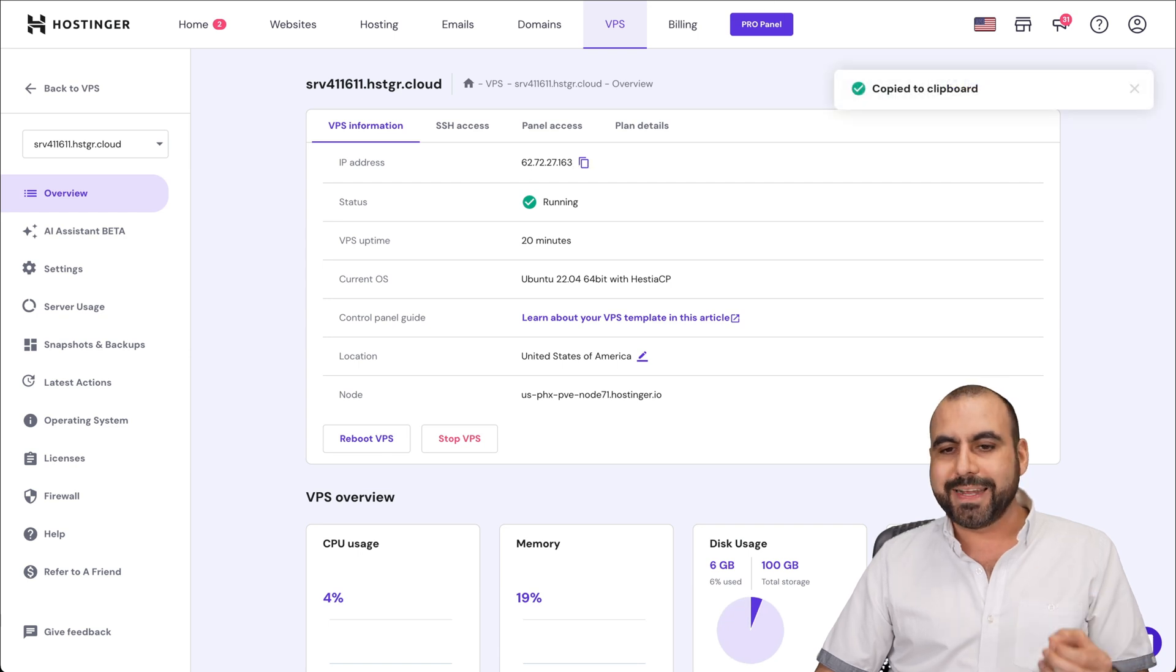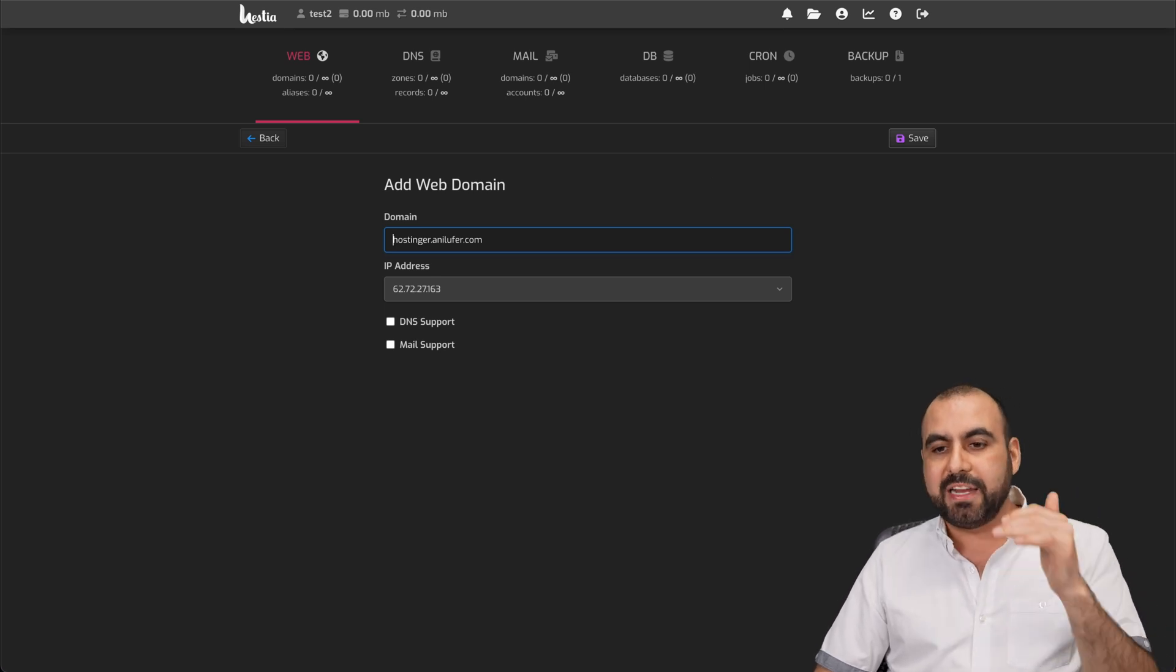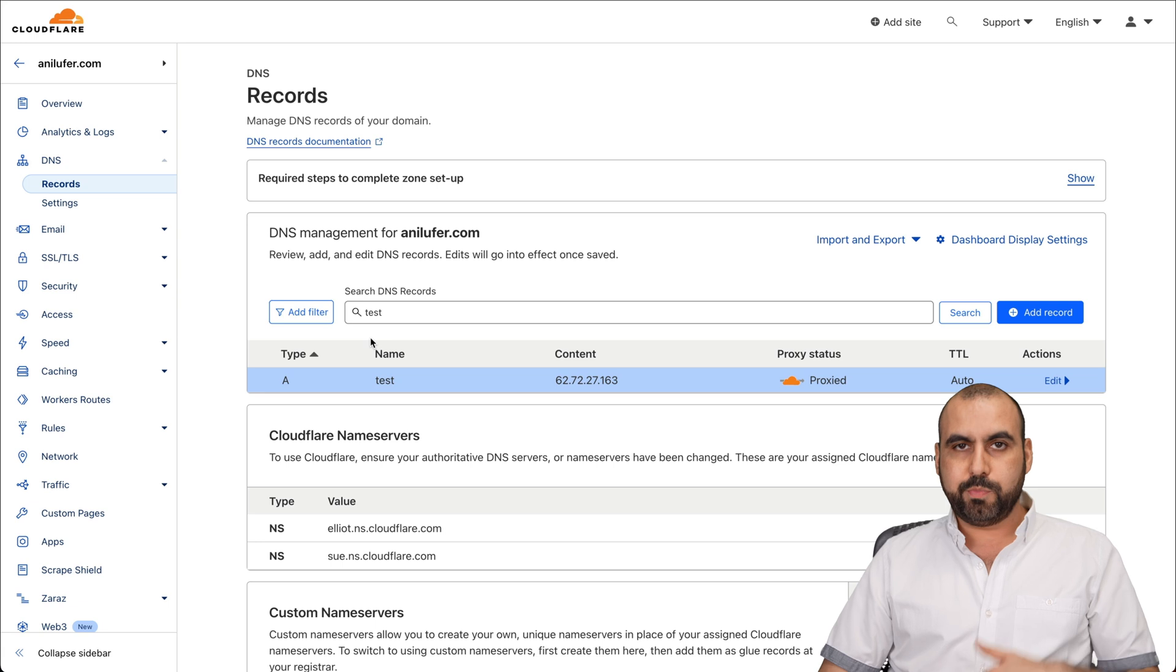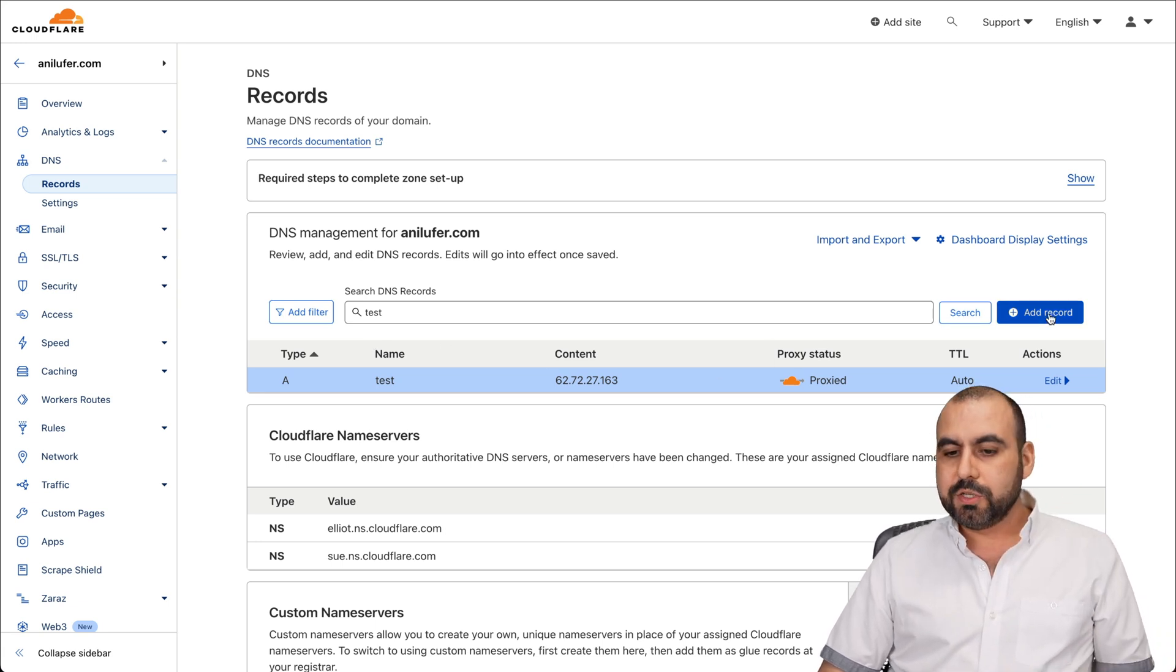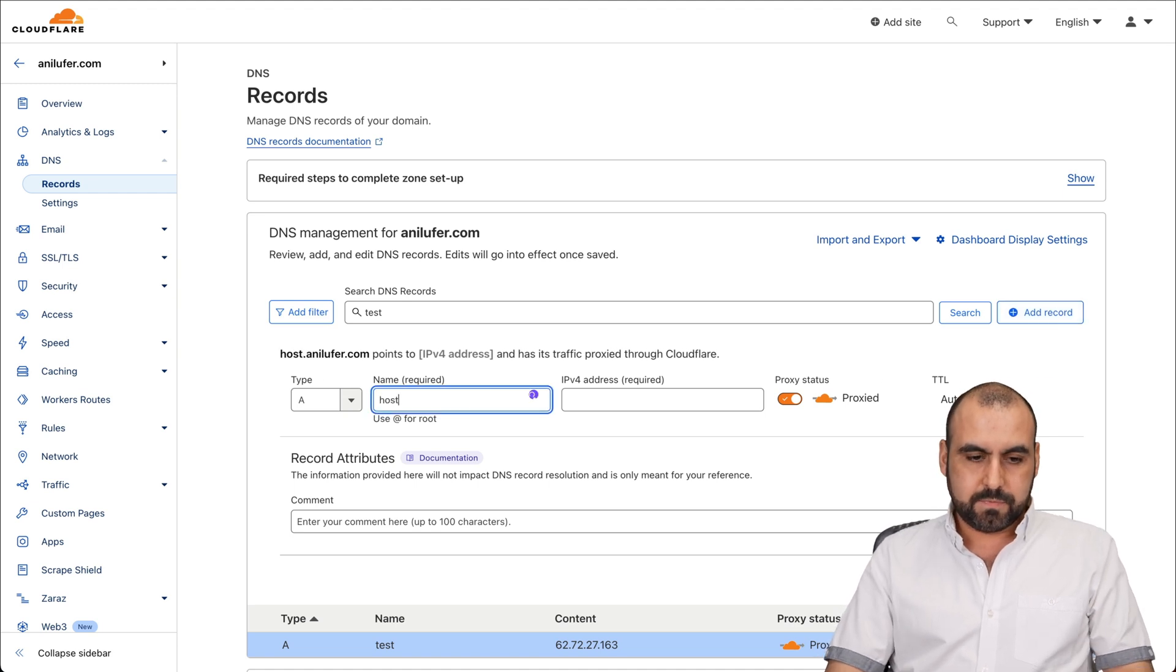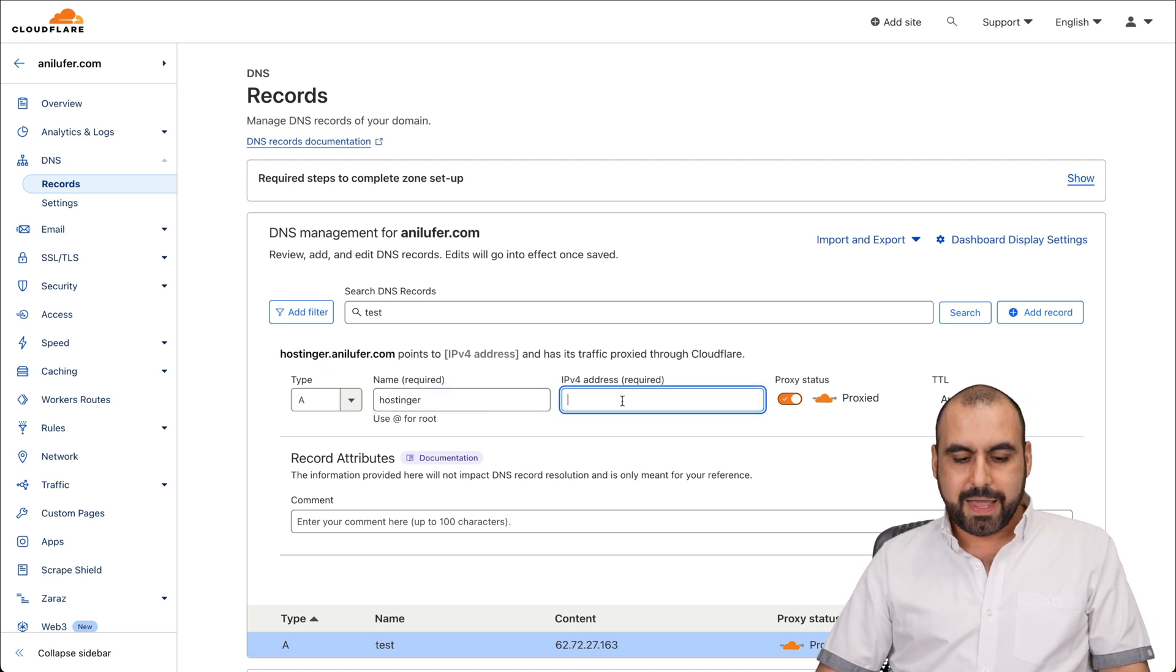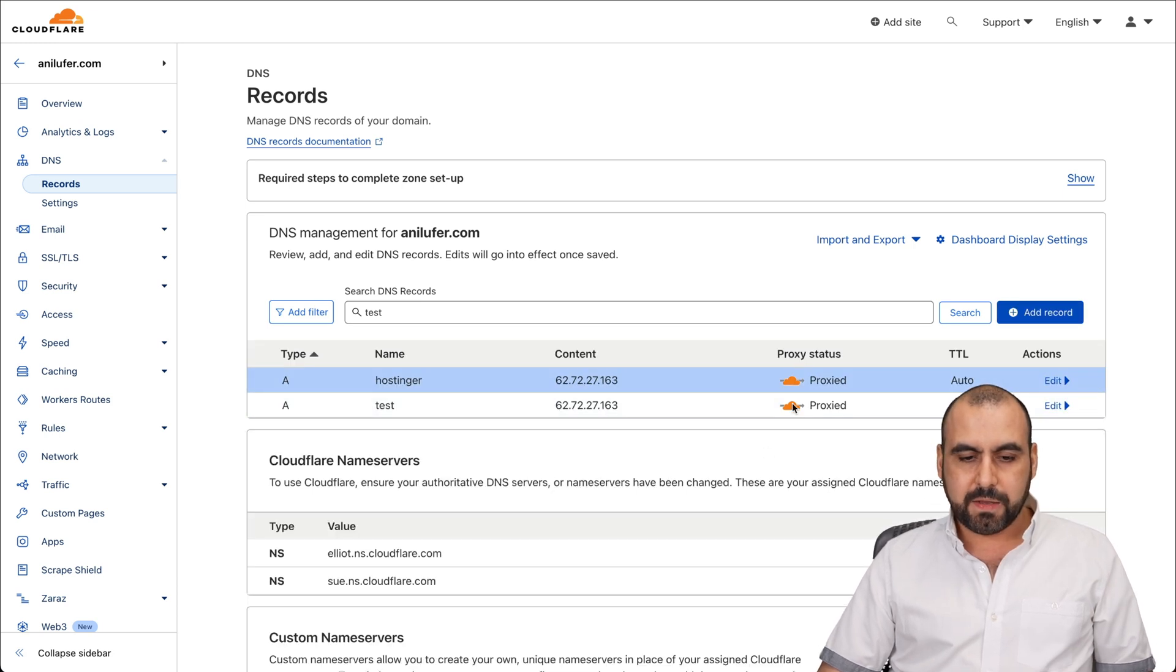Now, in my case, I don't have my domain at Hostinger. I have it in Cloudflare, so over here on Cloudflare, what I'm going to do is point it to that IP address. So I'm going to add a record. It's going to be an A record, and it's going to be for, here we go, hostinger. You can see now it's hostinger.annilufer.com. And it's going to be this IP address. I'm going to save it. Here we go.